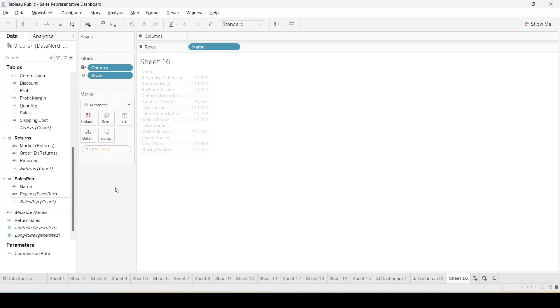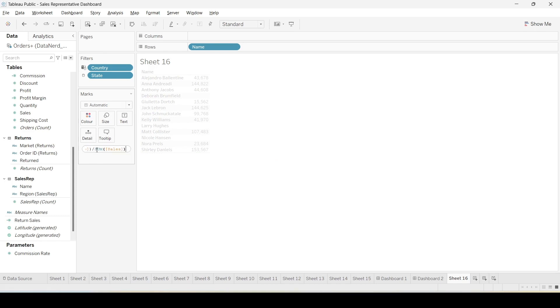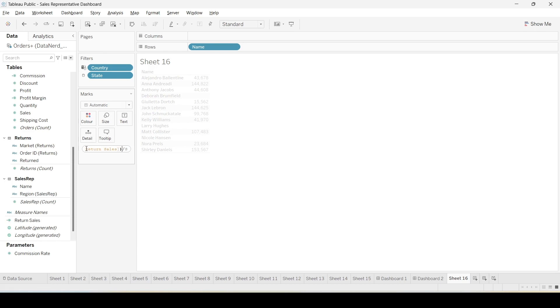There is an issue. The return rate here we need to have a bracket first of all, and if we need the rate as a percentage we can actually give 100 into and assign the brackets properly. Yeah now it should work.